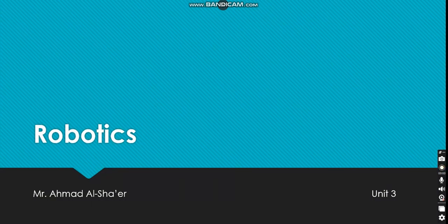Hello, grade 8 students. Hopefully, you're all doing well. For this unit, we're going to be speaking about robotics. Welcome to robotics.